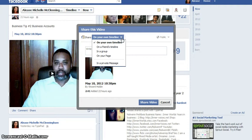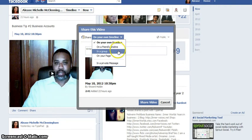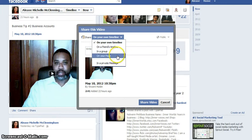Or if you click on the dropdown menu, I can share it on another friend's timeline, or I can share it in a group that I'm part of, that I administrate or am part of, or on a group page.